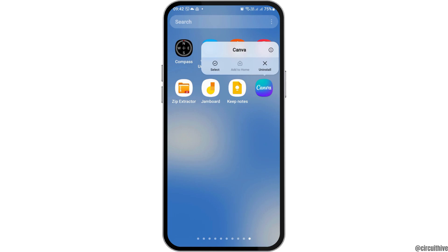After you find the Canva application, tap on Canva and go to the 'I' option and then tap on that. After you tap on the 'I' option, you can see an interface like this. You have to wait for a while until the interface appears.